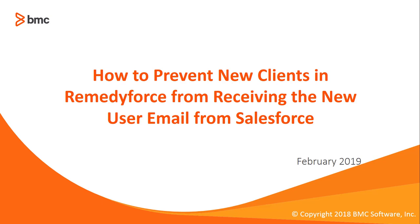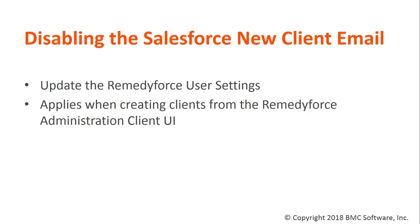Welcome to how to prevent new clients in RemedyForce from receiving the new client user email from Salesforce. What we're talking about in this video is disabling the Salesforce new client email.